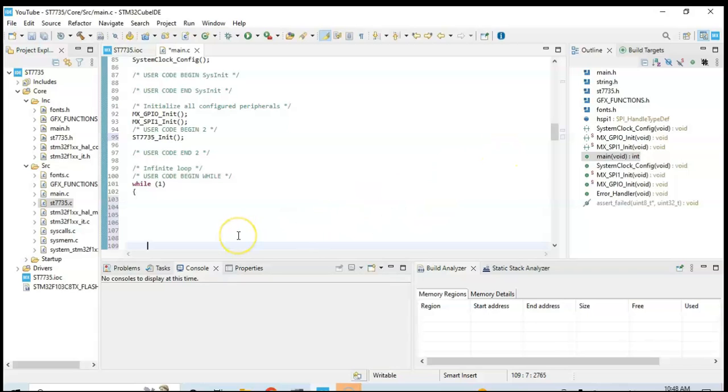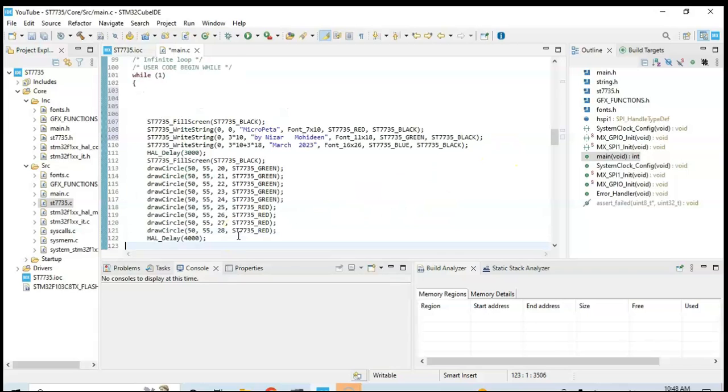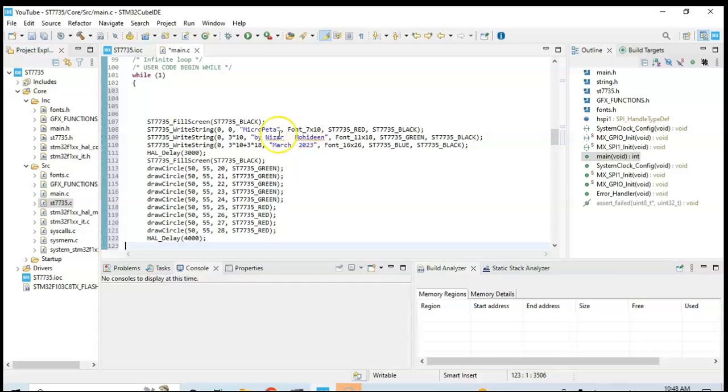We paste and then we paste it here. What it does is it fills the screen with the black color, and then different font.